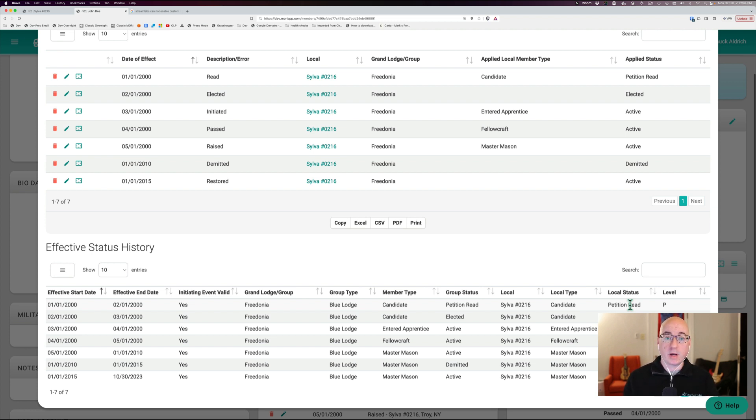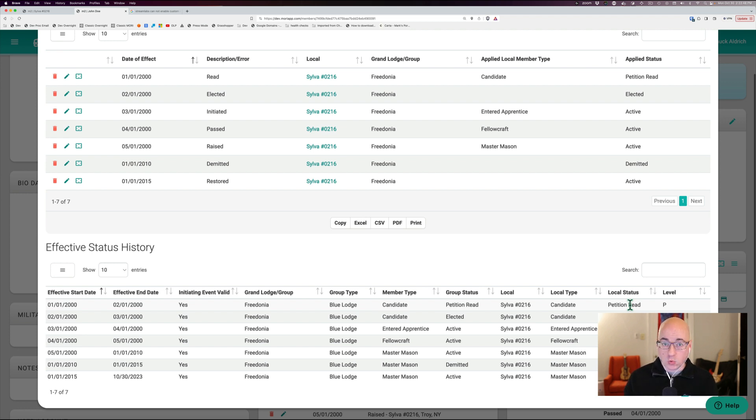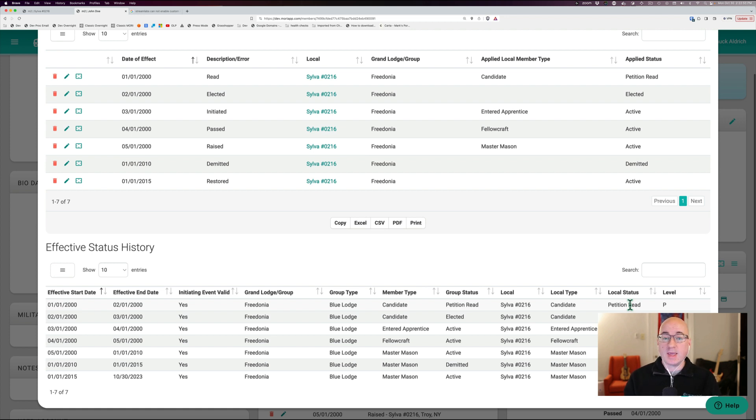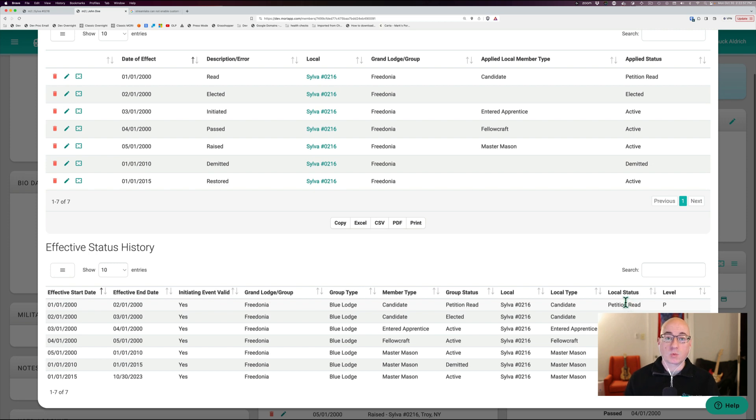And this way for any member, you can say, well, on any given date in any given group or local, what was their member type and status? And this allows you to see that in detail, everything that's happened to the member and what the effects were.